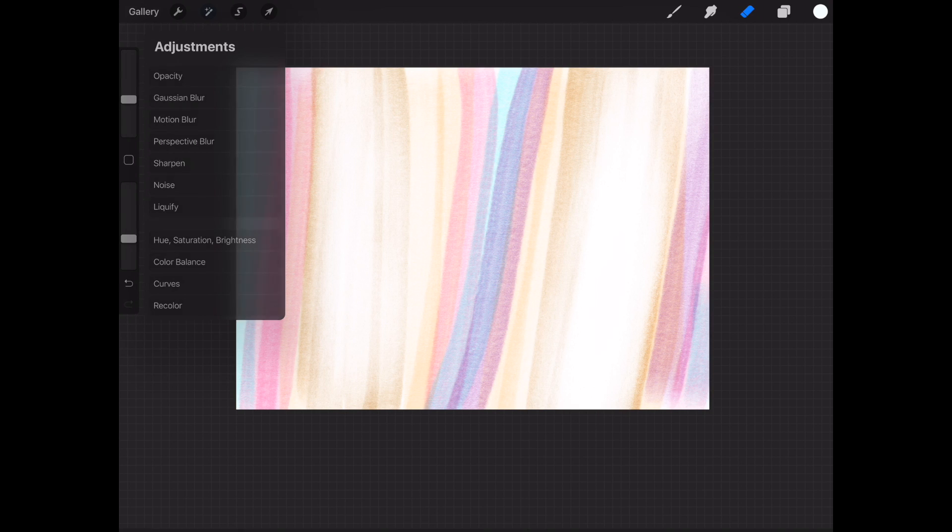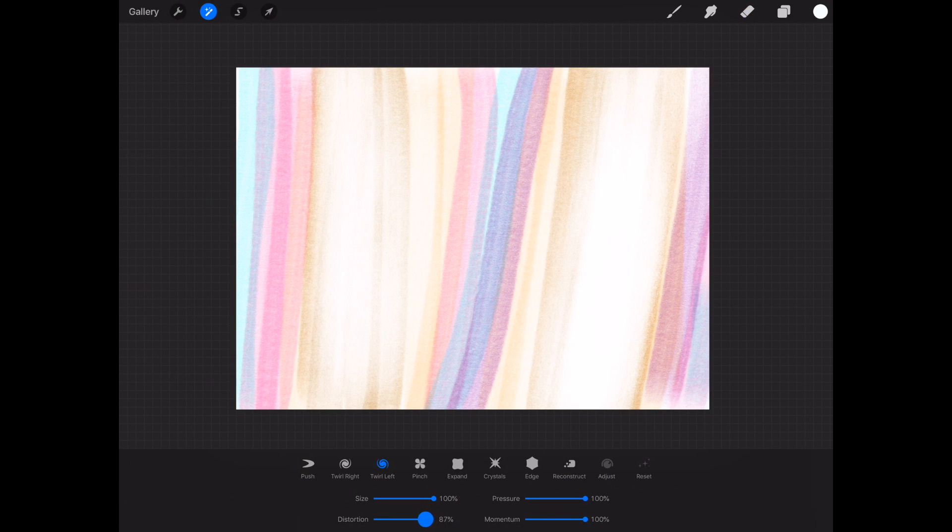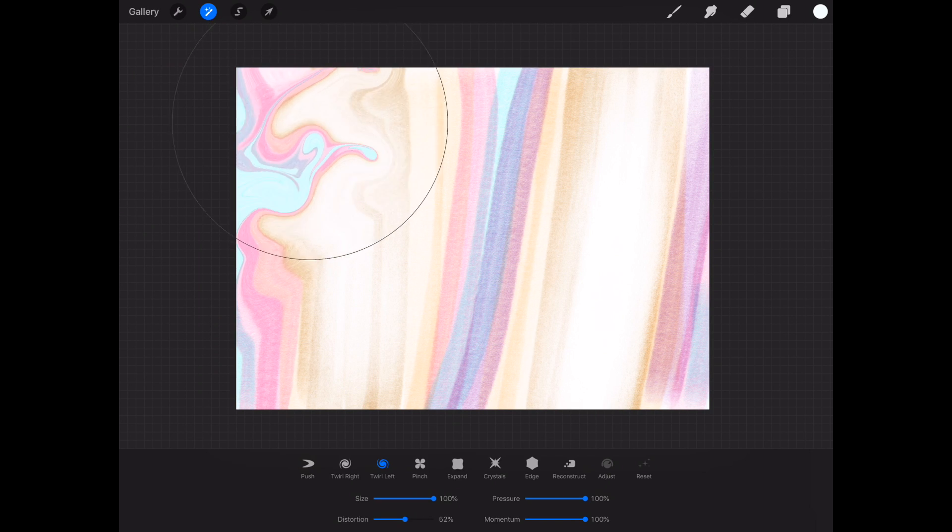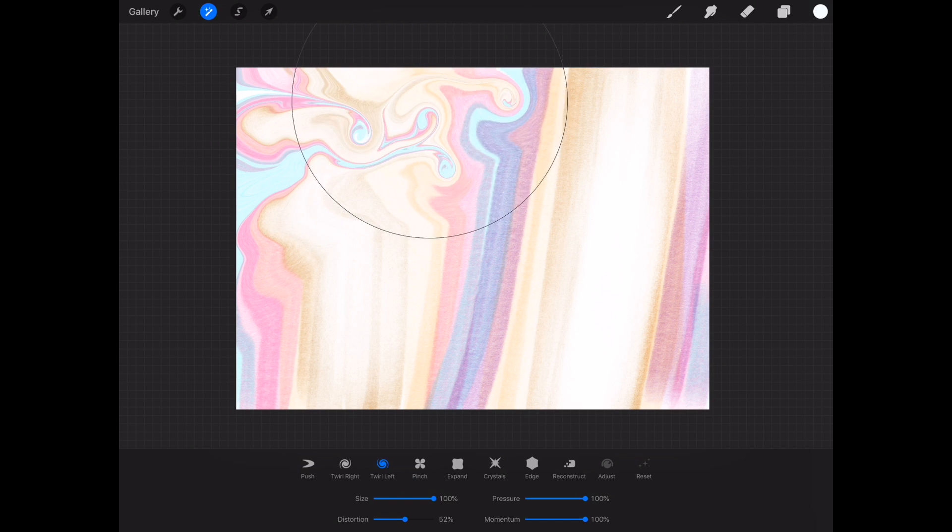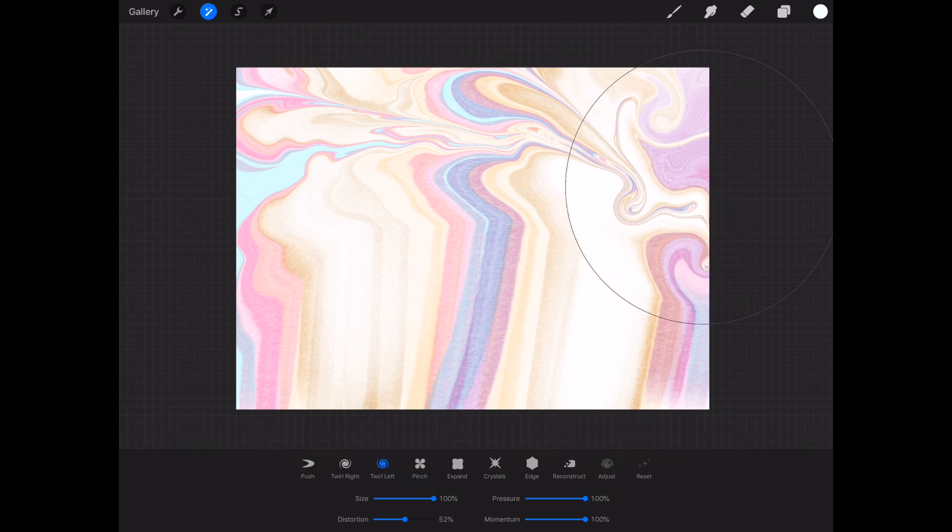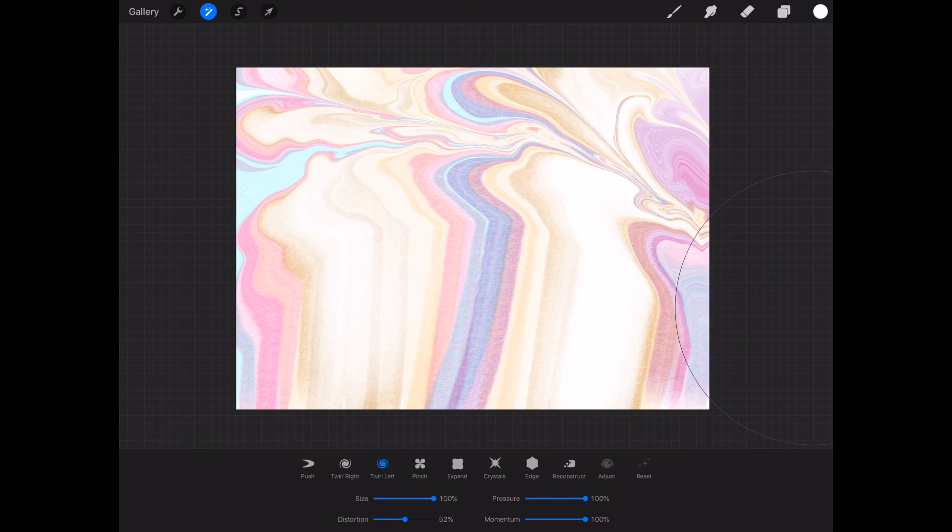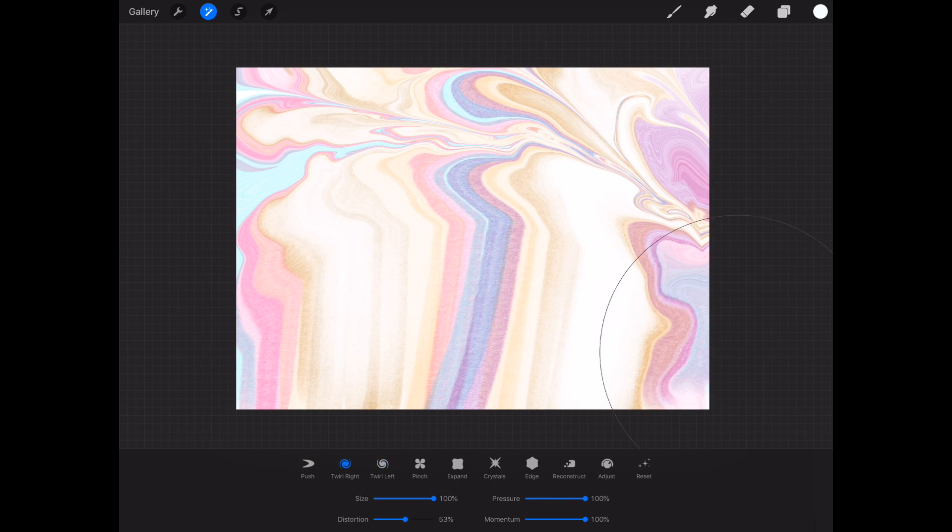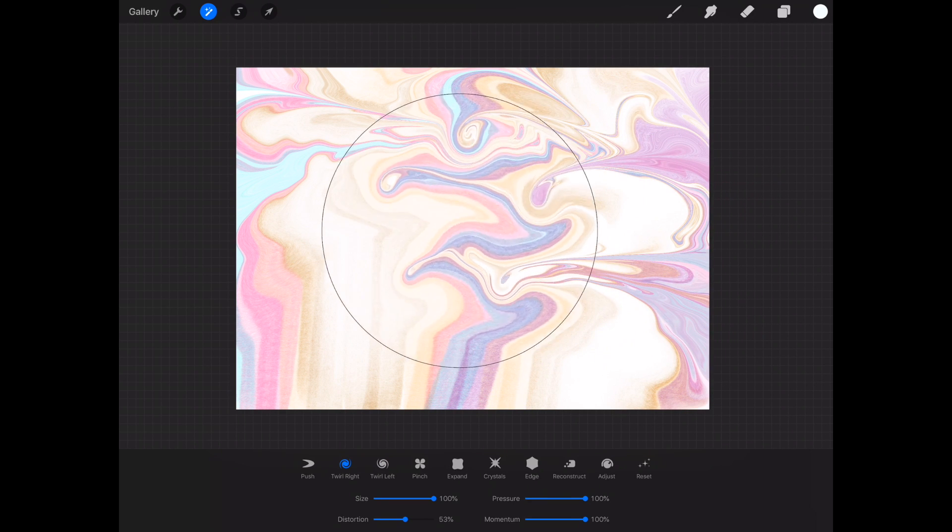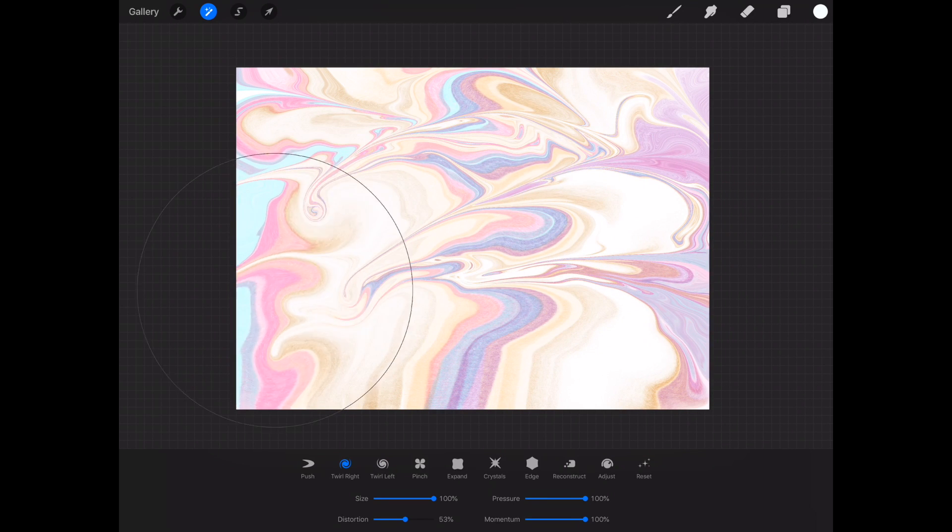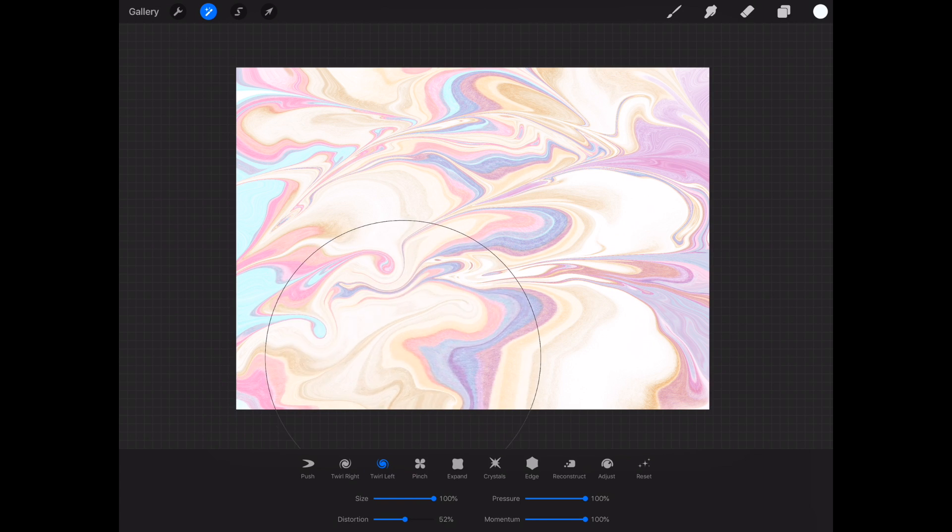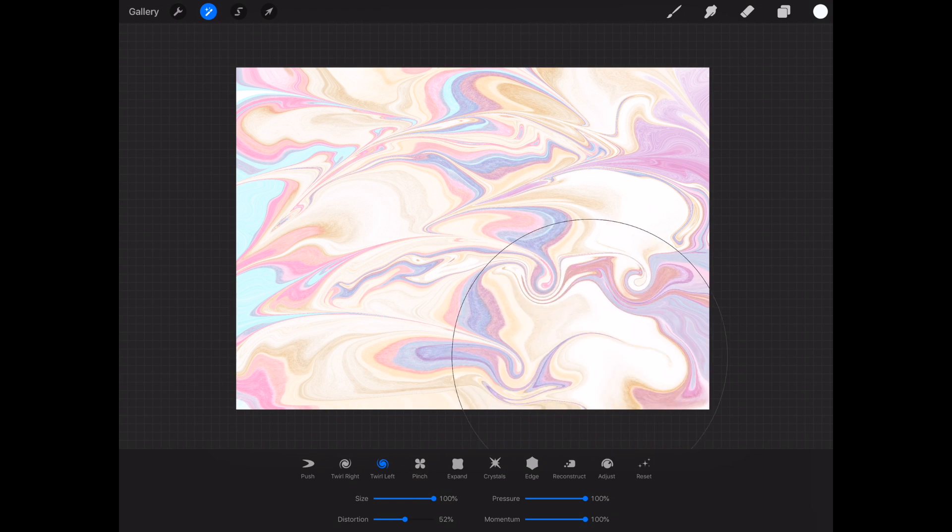For the first one I'm going to keep the brush size all the way up and reduce the distortion by about half. I'm going to go over the whole thing in three different passes to create a unique pattern. So to start I've selected twirl left and I'm going to move my brush across the canvas to the right, and then I'm going to choose twirl right and move my brush across the canvas to the left, and then reverse it one more time to go and finish it off and it creates a really cool kind of pattern.